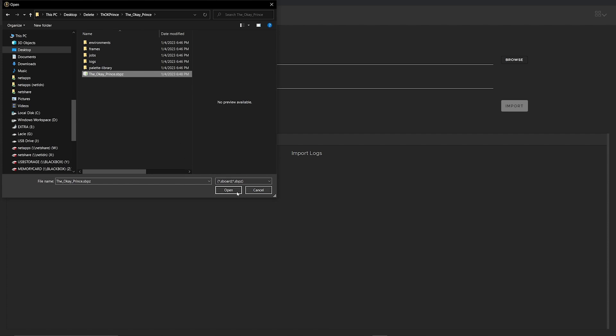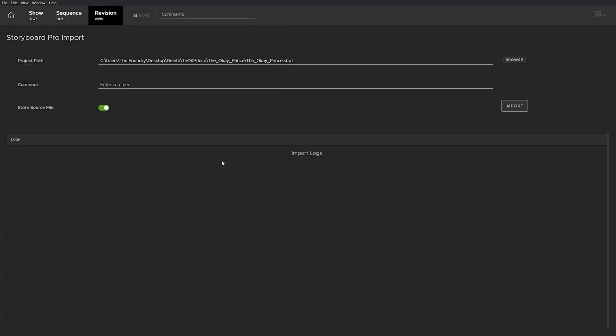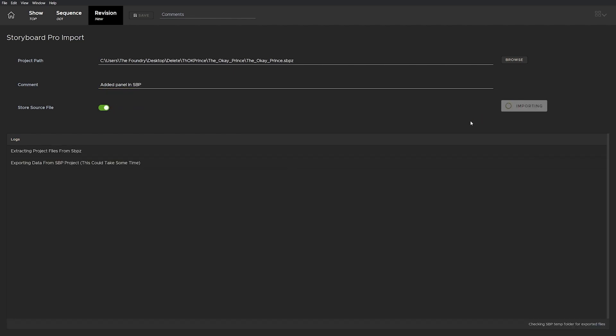Because I created a fresh Storyboard Pro project, I'd like it to be available to everyone on my production, so I'm leaving the 'Store Source File' option on.